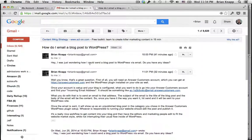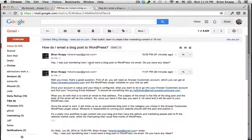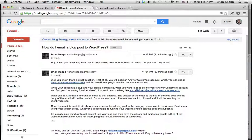So here we are in Gmail, one of the more popular email clients, and we have this piece of content that we would like to send to the blog.